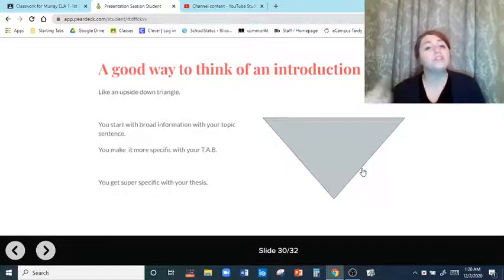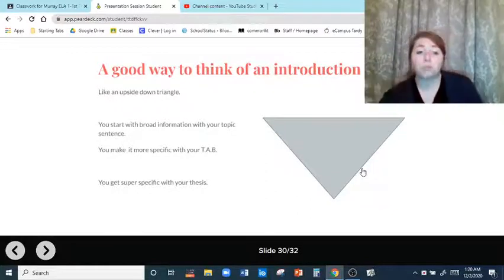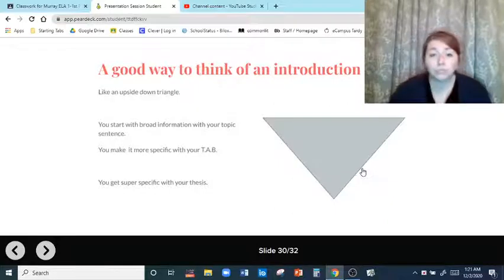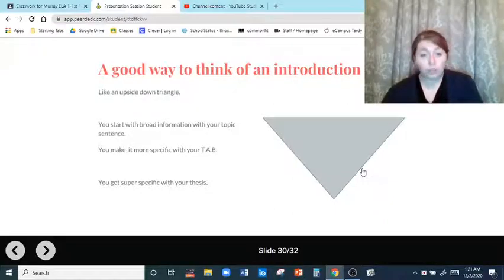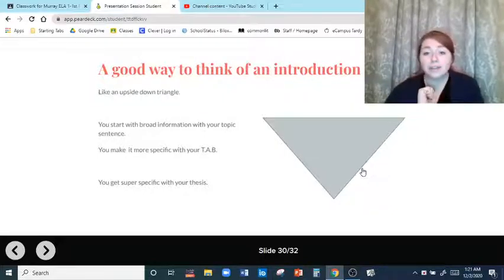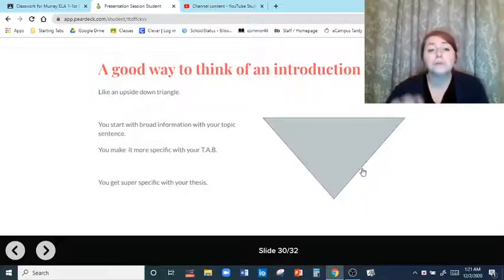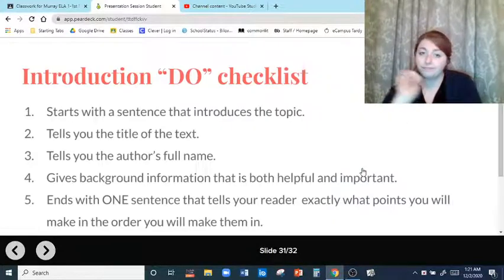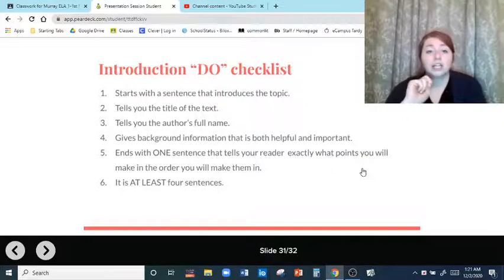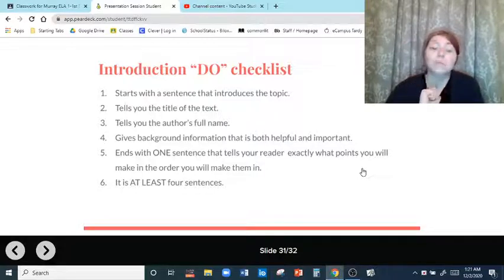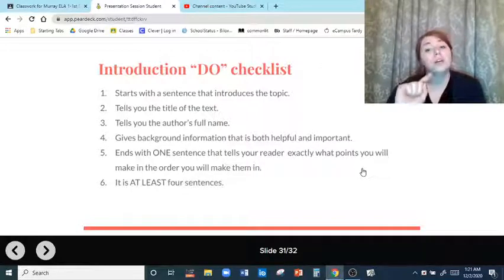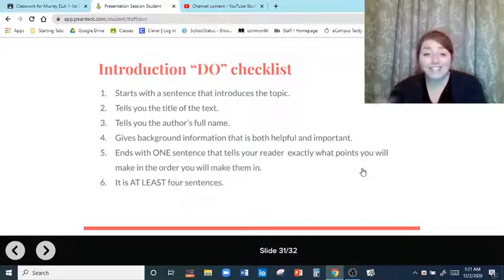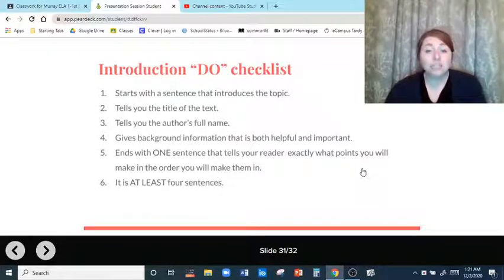A good way to think of an introduction is an upside-down triangle. You start with broad information from your topic sentence, get more specific with your TAB — title, author, two sentences of background information — and then get super specific with your thesis, telling me exactly what you're going to talk about in the order you will talk about it. Introduction do-checklist: start with a sentence that introduces the topic, tell the title of the text, tell the author's name, give background information that is both helpful and important, end with one sentence telling your reader exactly what points you will make in the order you will make them, and the introduction should be at least four sentences.